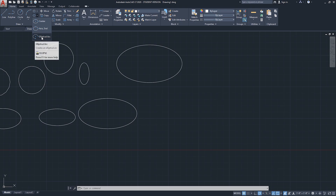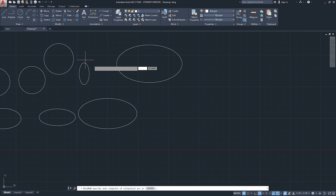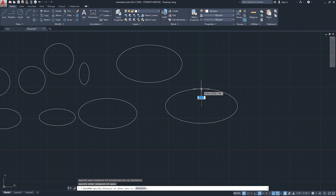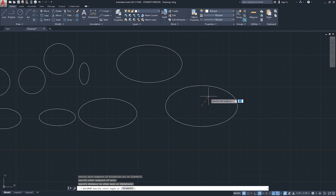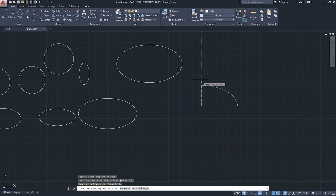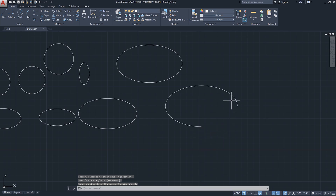The third method is the elliptical arc, which also lets you trim a portion of the ellipse. It starts similar to the axis-and-endpoint mode: click the first point, the second point of the axis, then decide the other direction. After that, AutoCAD asks you to specify the start angle. Moving the mouse trims a portion of the ellipse - move further to trim the bottom, move up to trim nearly three quarters of the geometry.